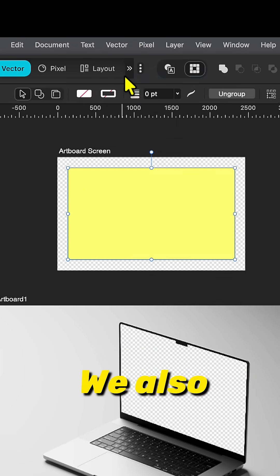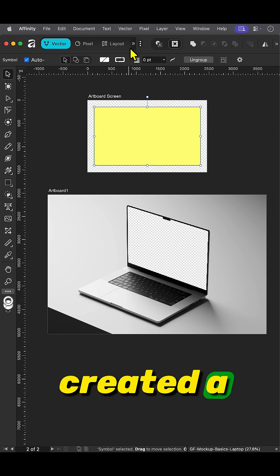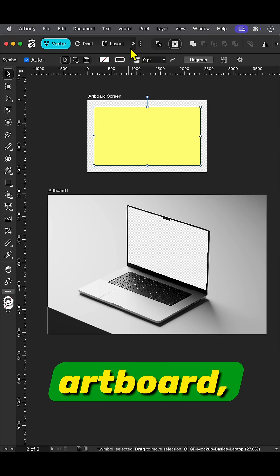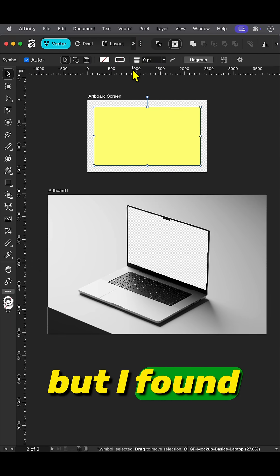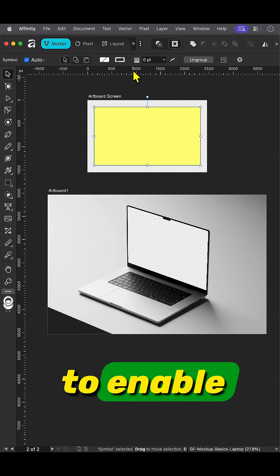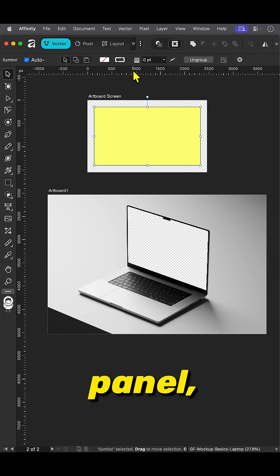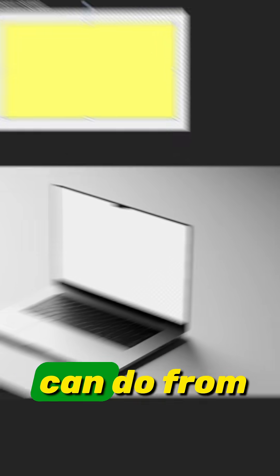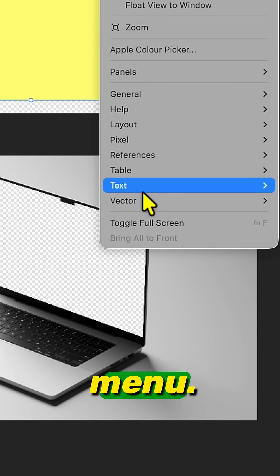We also could have created a symbol from the artboard, but I found this to be buggy. We now need to enable the symbols panel, which we can do from the window menu.